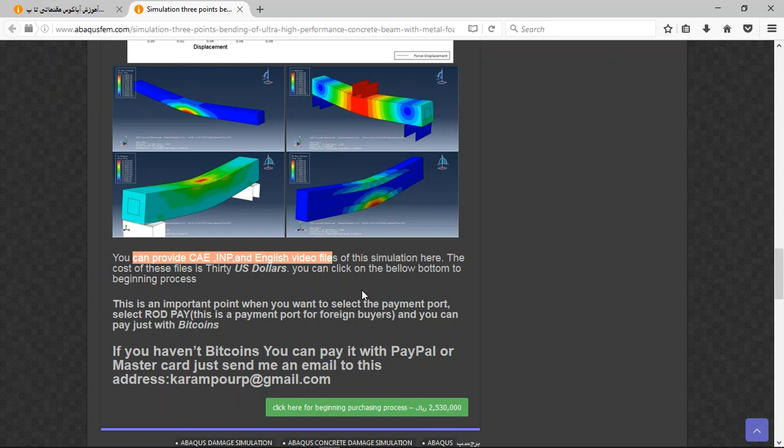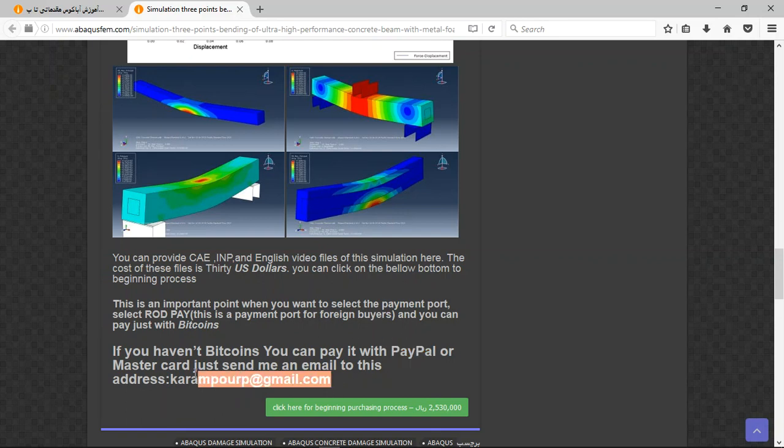If you have Bitcoin, you can pay with that. If you don't have Bitcoin, you can pay with PayPal. It is a better way to use PayPal. If you have PayPal account, send an email to this address and then I will tell you about the purchasing process. Thank you for your attention.